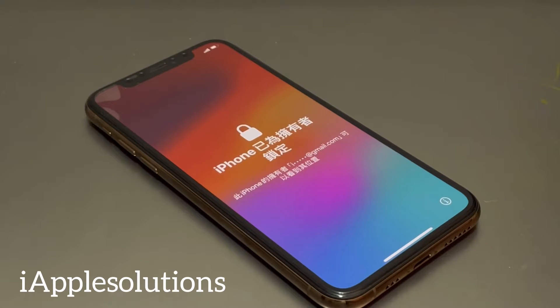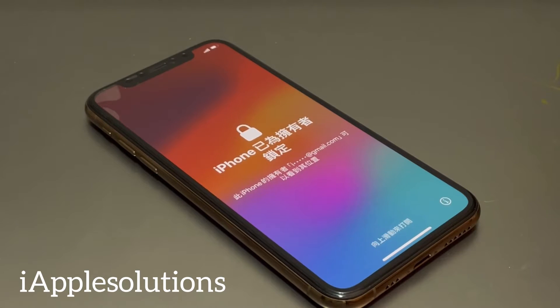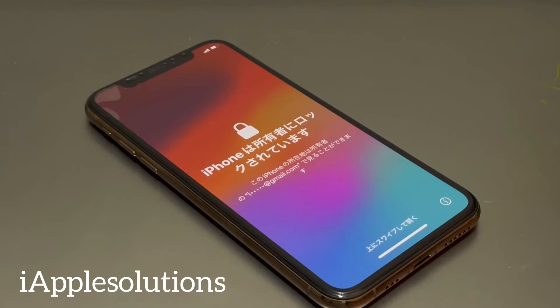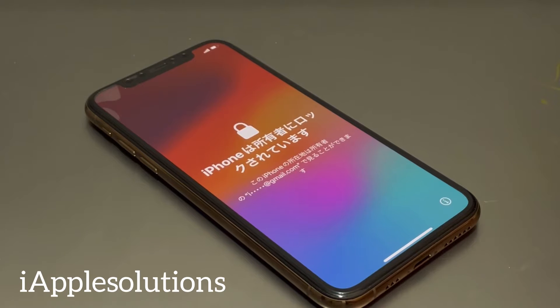Welcome back to my YouTube channel, this is Bilal and you are watching iApple Solutions YouTube channel. In this video I am going to show you how to unlock iPhone if you forgot your Apple ID and passcode.